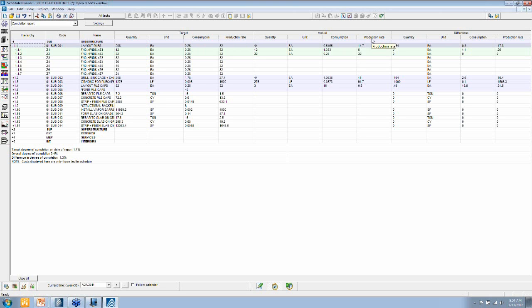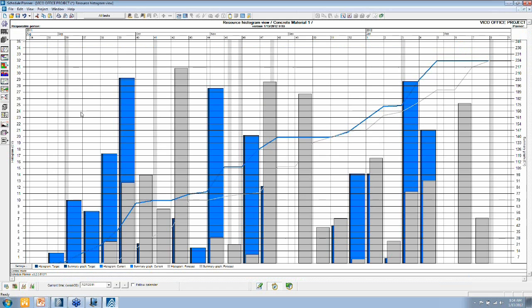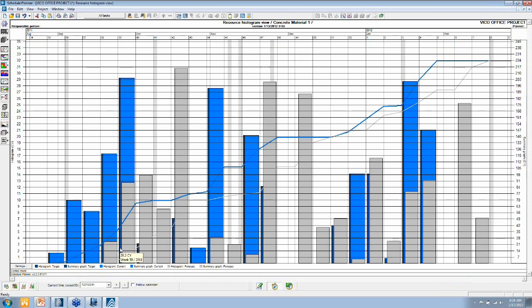Now all of that information can then be plotted as well in the histogram. And so when we go back to the resource histogram, we've got both target and actual. And you can see how resource demand changes over time based on the current production rate, which we are able to recalculate because we've got the quantities inside of the VCO office database.